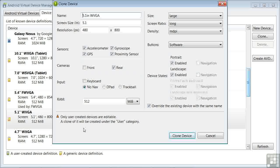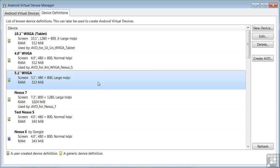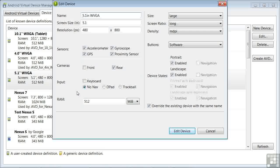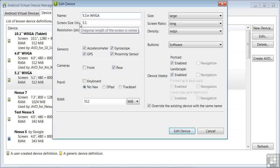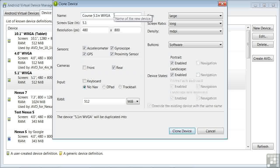So to create a custom device for ourselves, we'll click on Clone Device. We now have a 5.1-inch WVGA device with the little user-created icon here. If we double-click on that device, we now have a device with characteristics we can change. Let's change the name to Course 5.1-inch WVGA. Notice that there are a number of specifiable device characteristics.